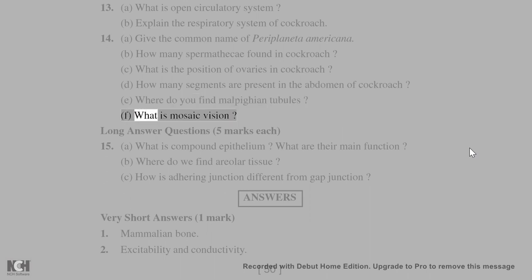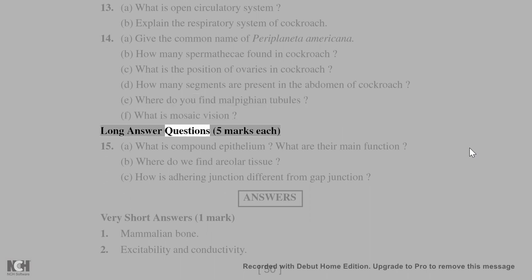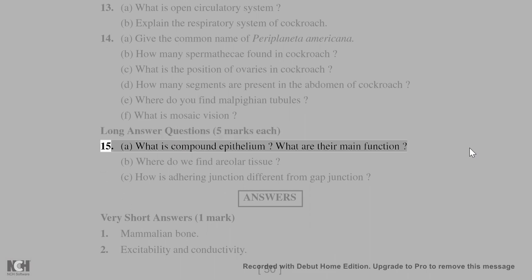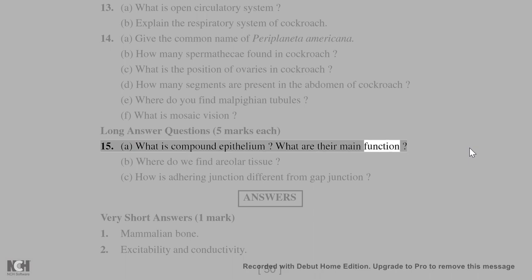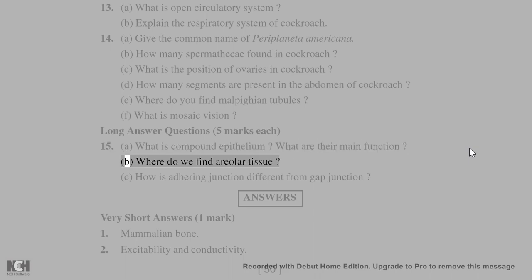Long answer questions, 5 marks each: 15. A. What is compound epithelium? What are their main functions? B. Where do we find areolar tissue? C. How is adhering junction different from gap junction?